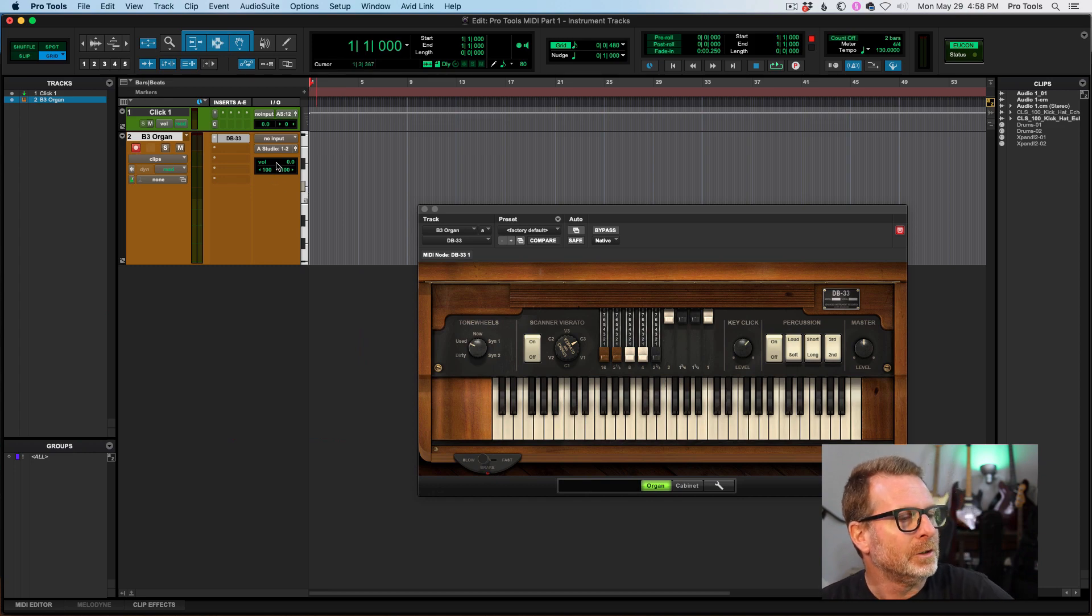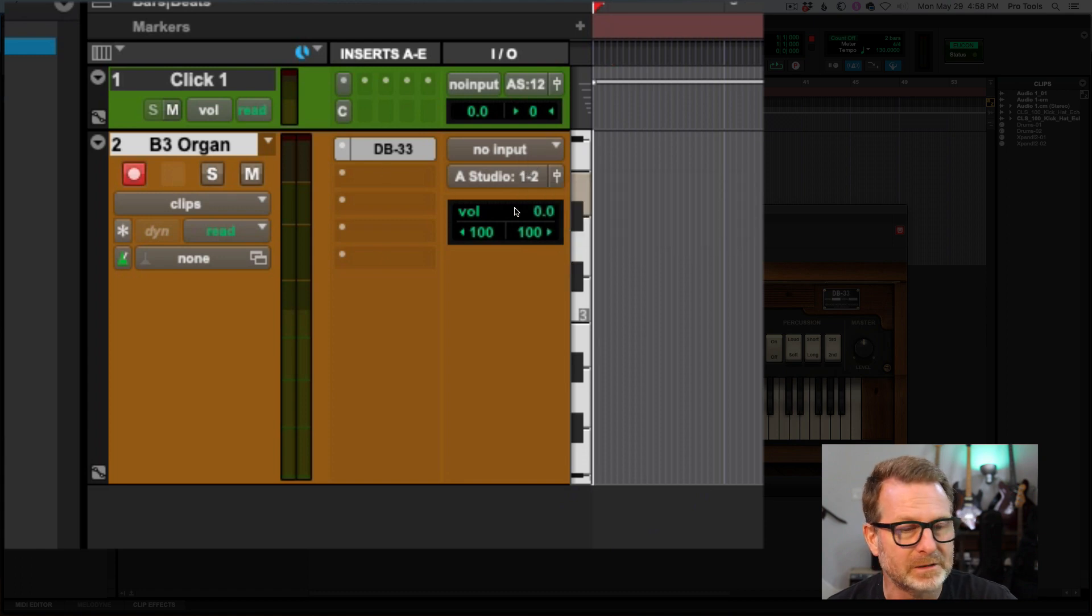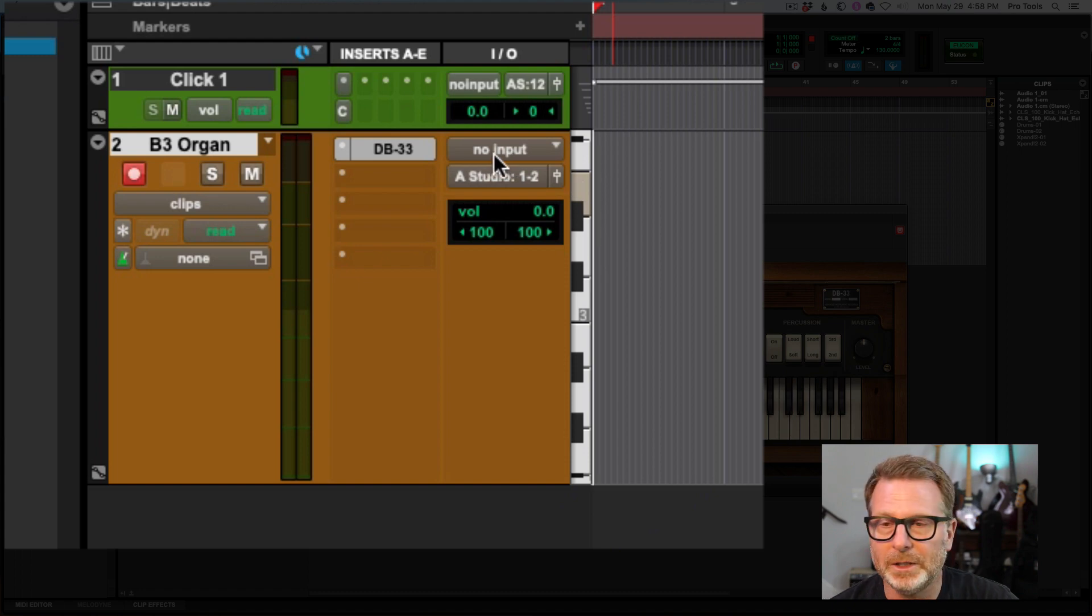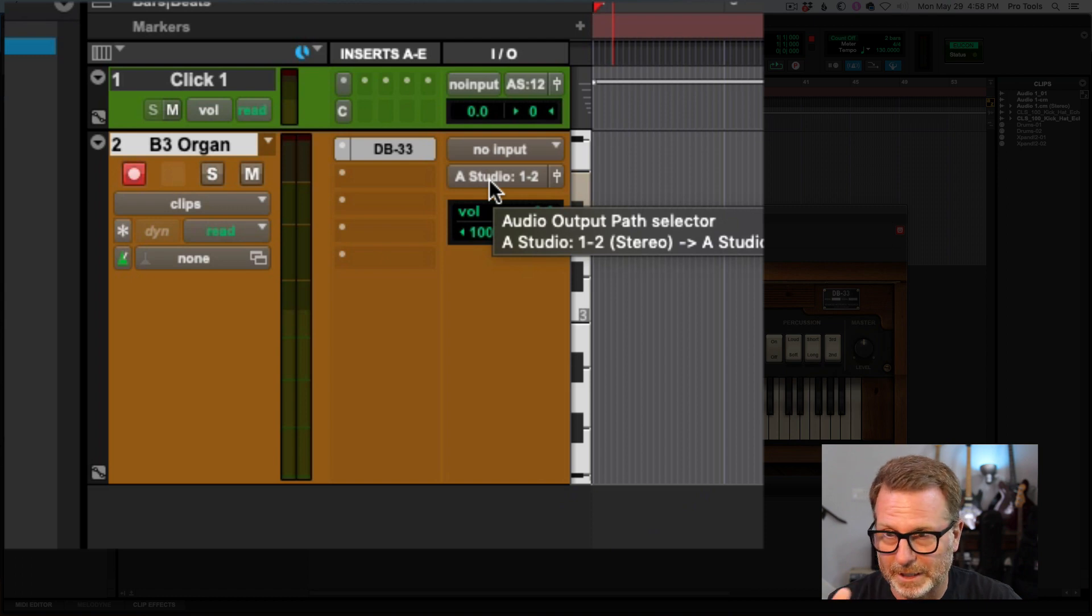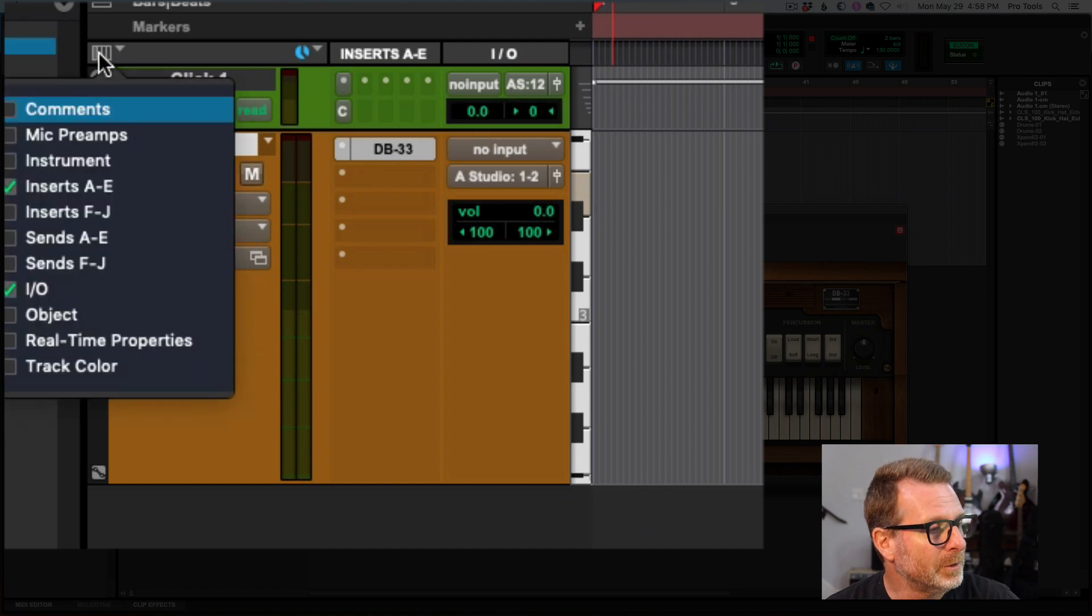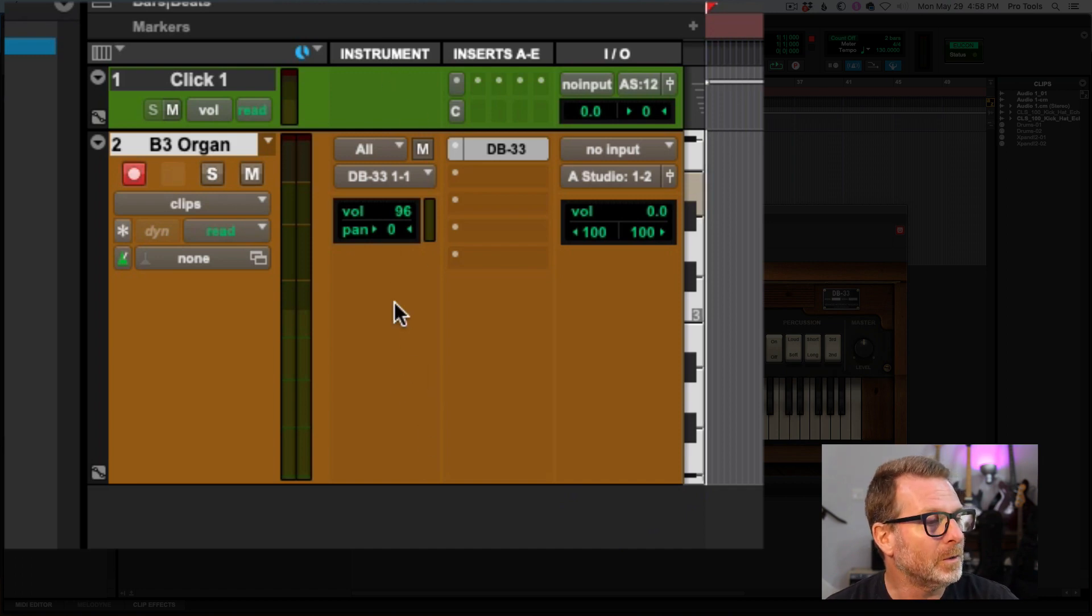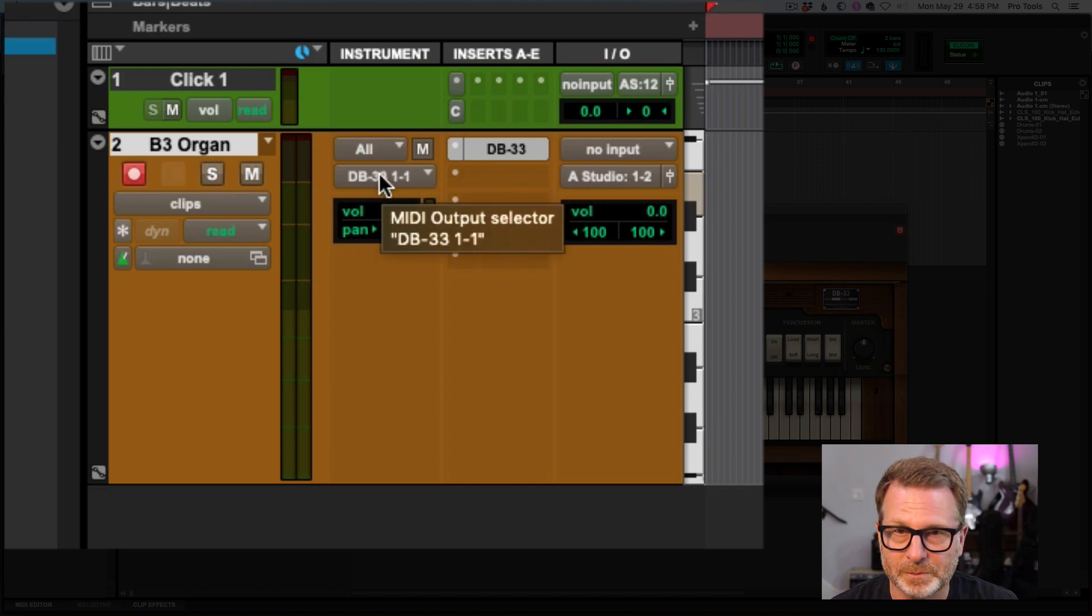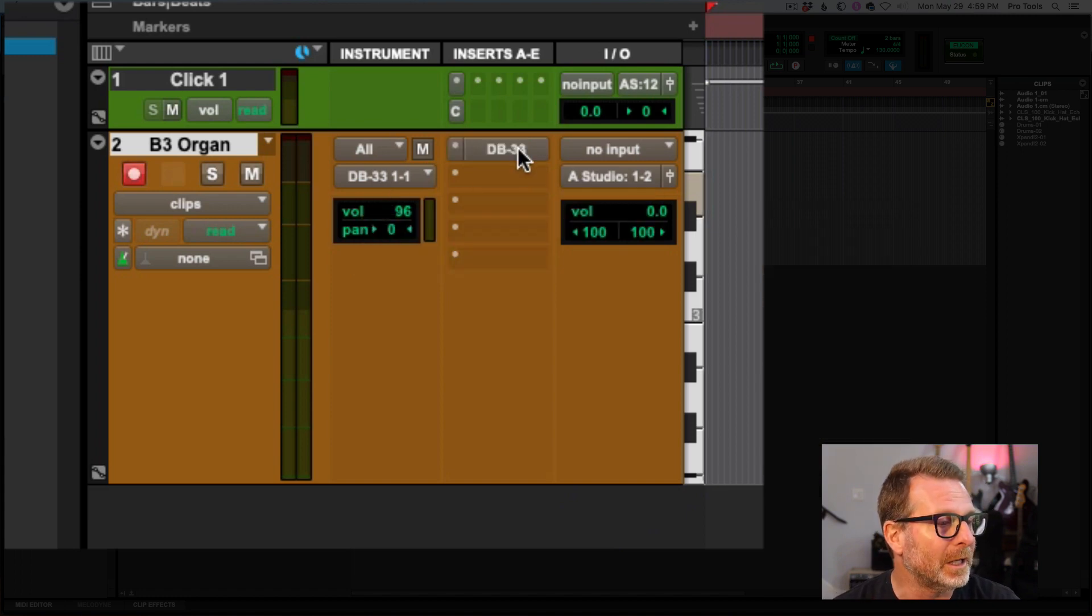And you'll notice in the I/O section there is no input for this track because the plugin itself is the sound source. So no input is a valid option for the input of the track. The output of the track, I want to hear it through my speakers. So of course I've assigned it to output one and two. But I'm going to bring up another view here that's kind of important for instrument tracks. And that is the instrument column.